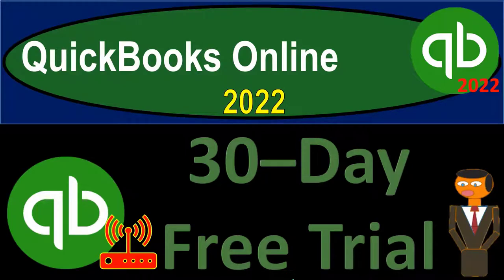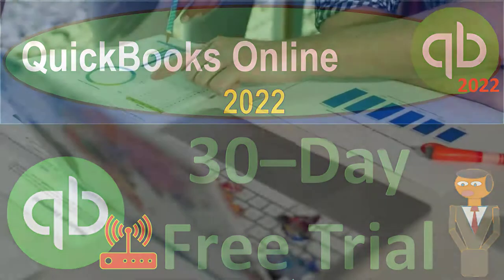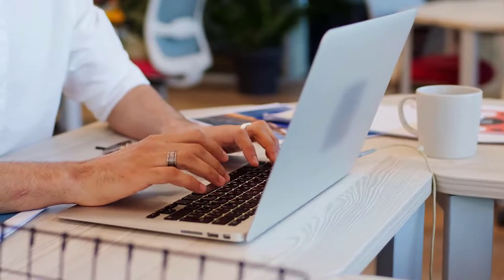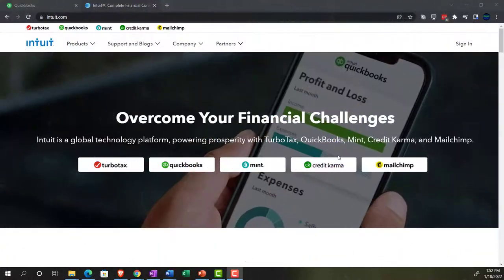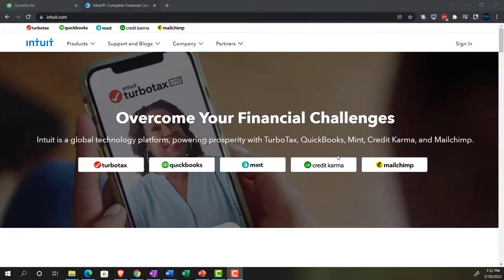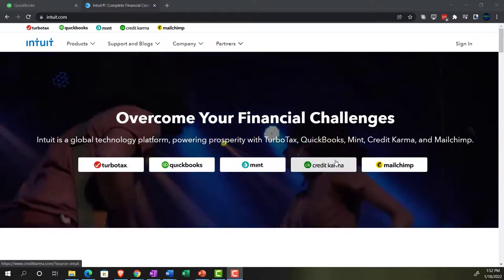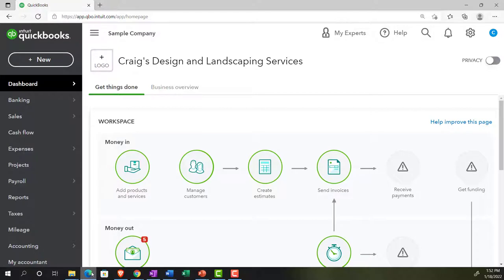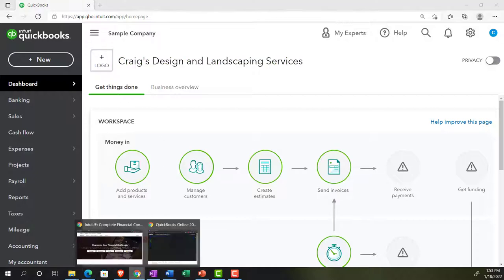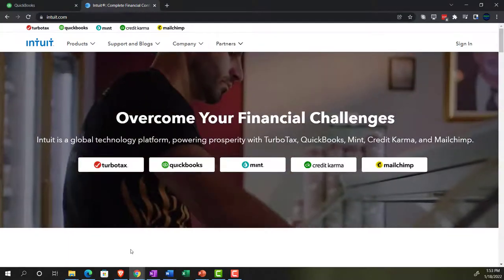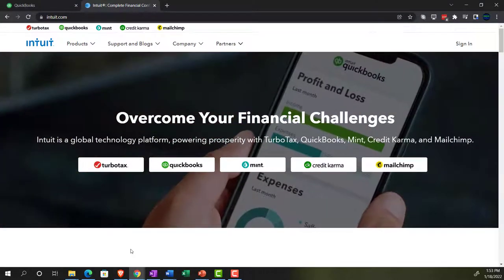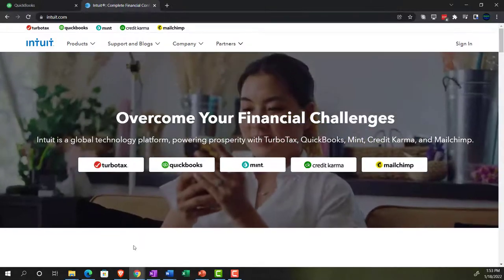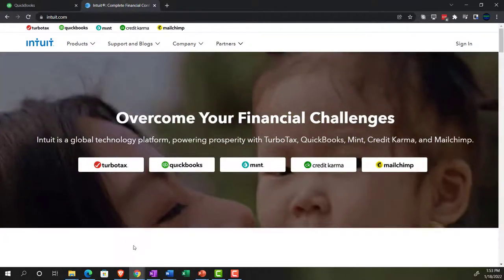QuickBooks Online 2022 — 30-day free trial. If you watched our QuickBooks Online navigation course, we went through the process of setting up the free 30-day trial version so we could compare and contrast it to the sample company file. The sample company file already has data in it, while the free 30-day trial version has no data, which is perfect to start a new company file from scratch.